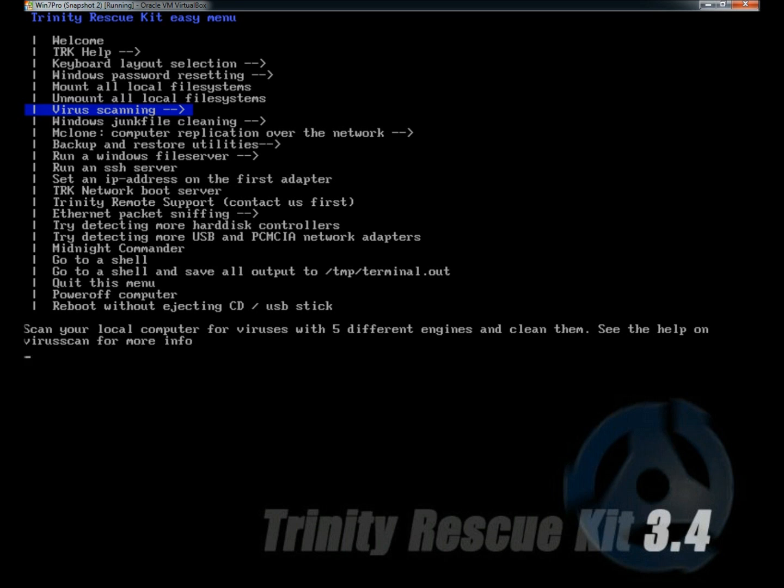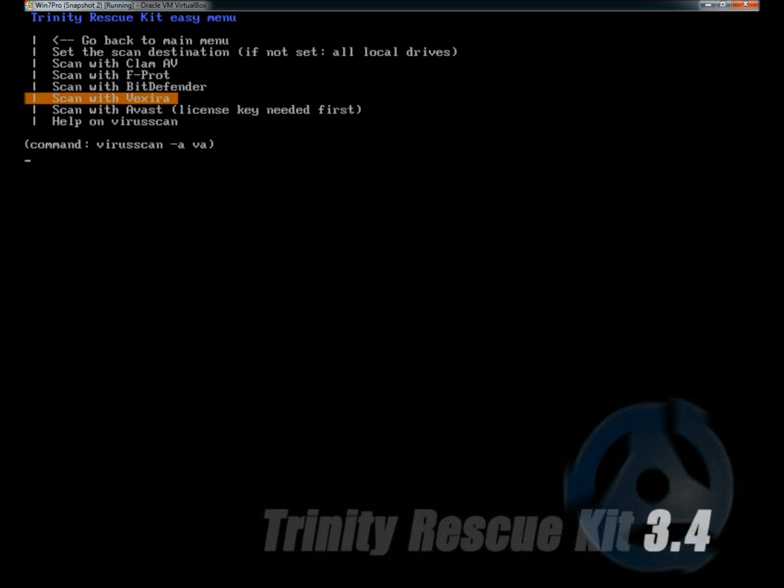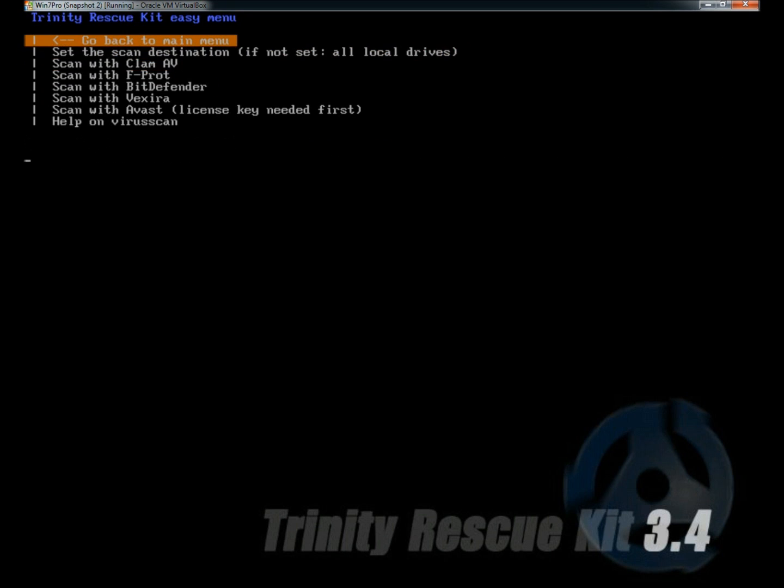If I select virus scanning and hit enter, I have a choice of five different antiviruses to run.